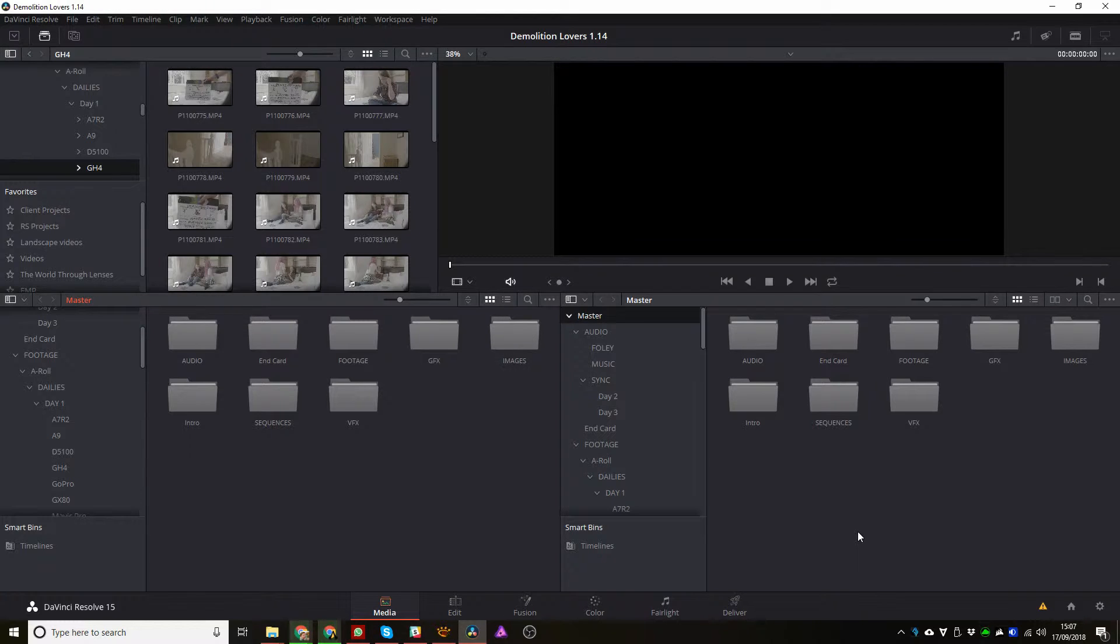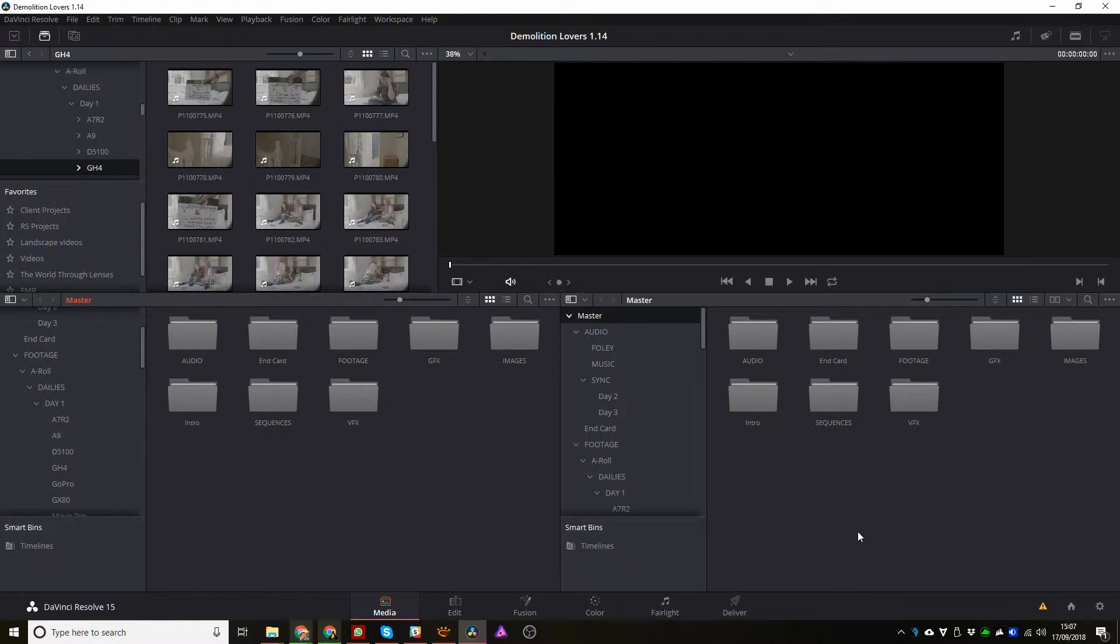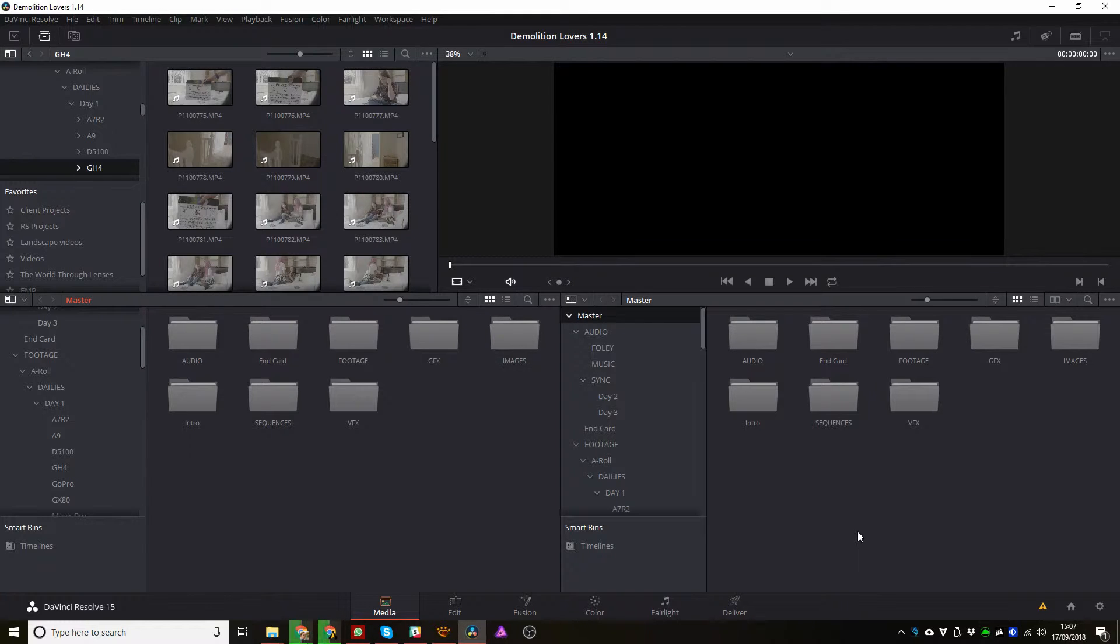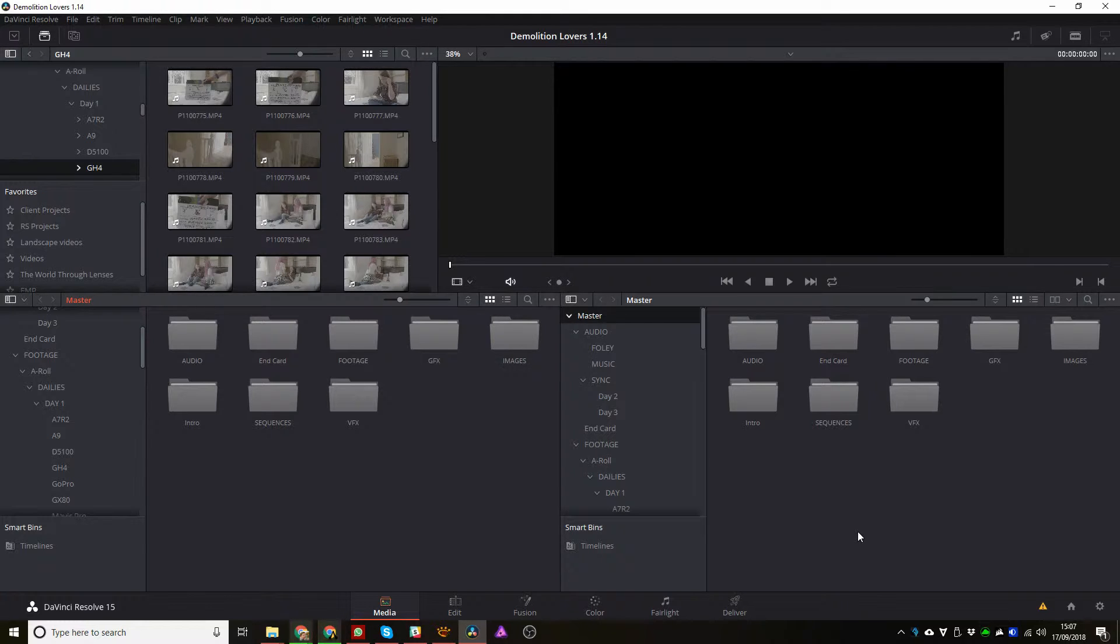But without further ado, let's move on to this video. Today we're talking about why we at RS use DaVinci Resolve 15 from Blackmagic as our NLE, our non-linear video editor.